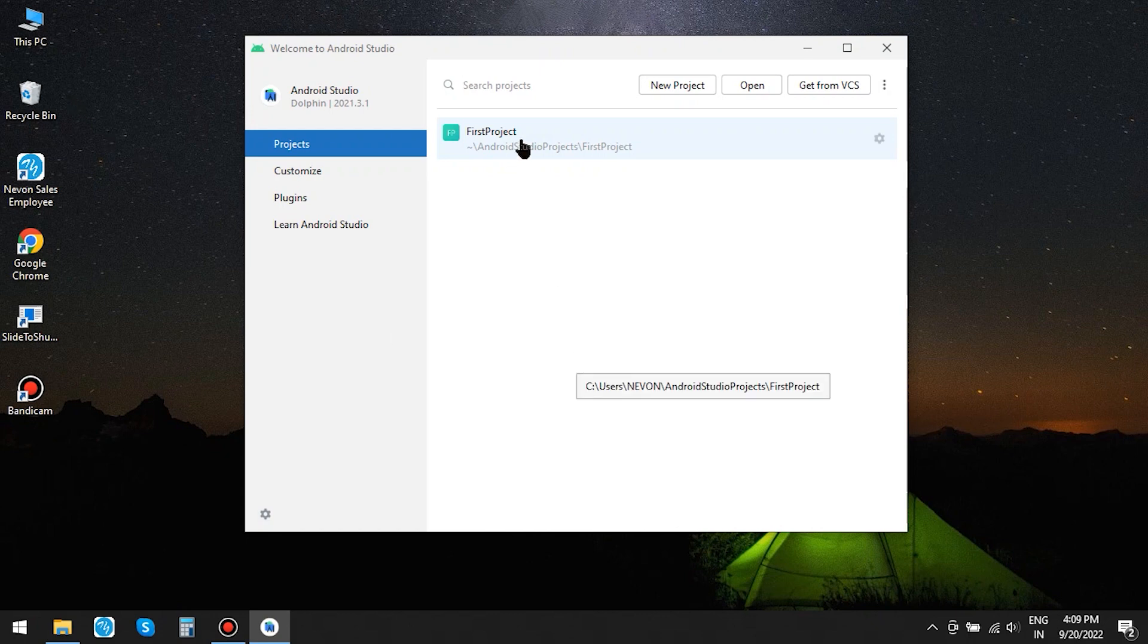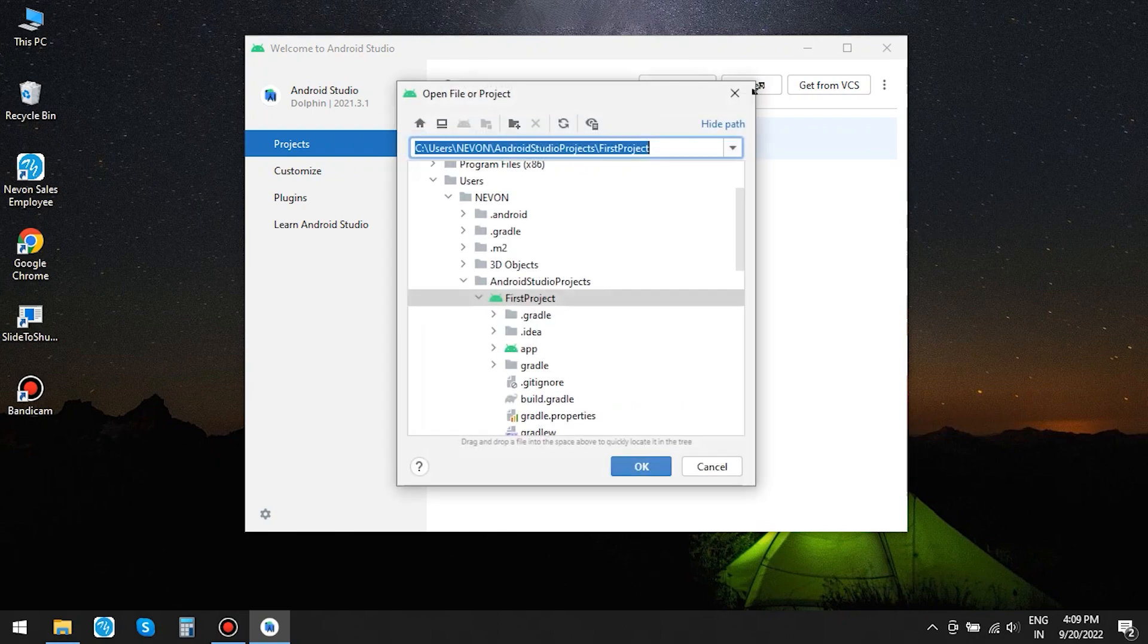You can either click on it to start the project or click on Open and choose your project from the location and click OK. Your project will be reopened.